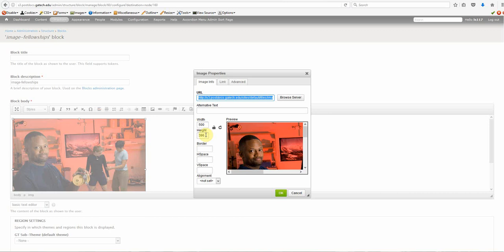In theory, what this is doing is that regardless of how small you're formatting the page, it's still trying to maintain that height. Now, we want to keep the width. The width for an image on a website, the standard is between 350 to 500, so we're good with that.